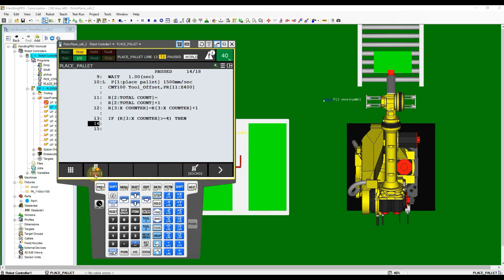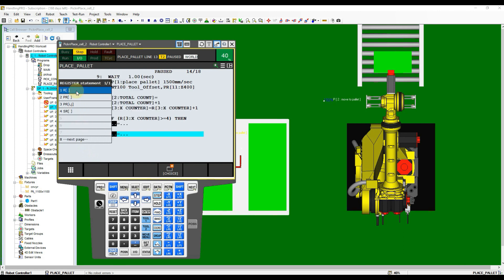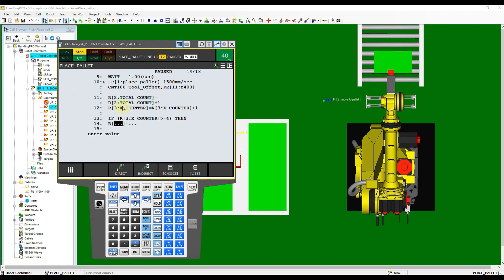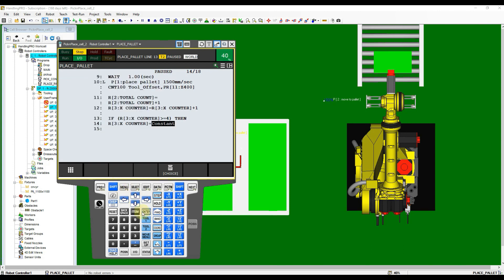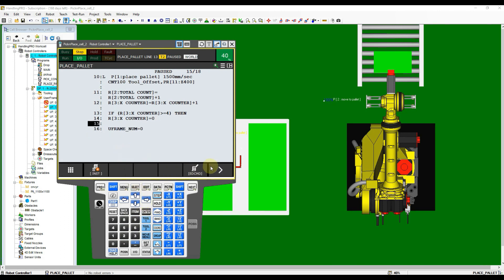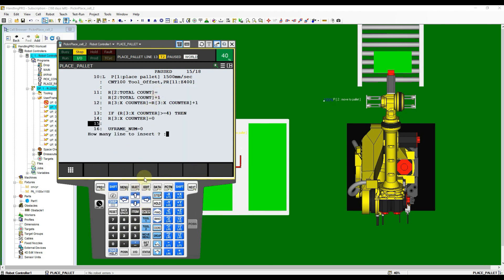Continue to next empty line below. After X counter reached the amount of 4, we need to reset the X counter so that the boxes will start placing from the front to back again. Use instruction option again and then select Register. Choose the first option from the list. After that, input X counter register and equal to constant 0.